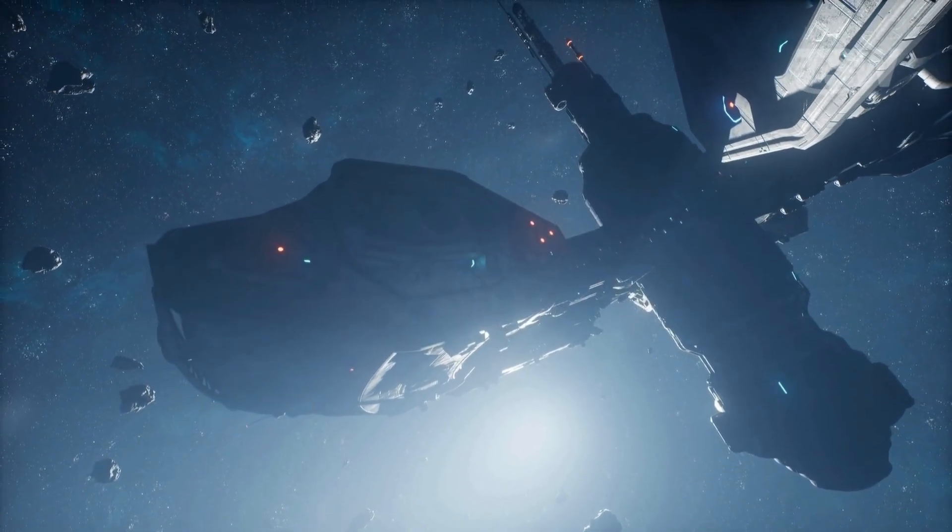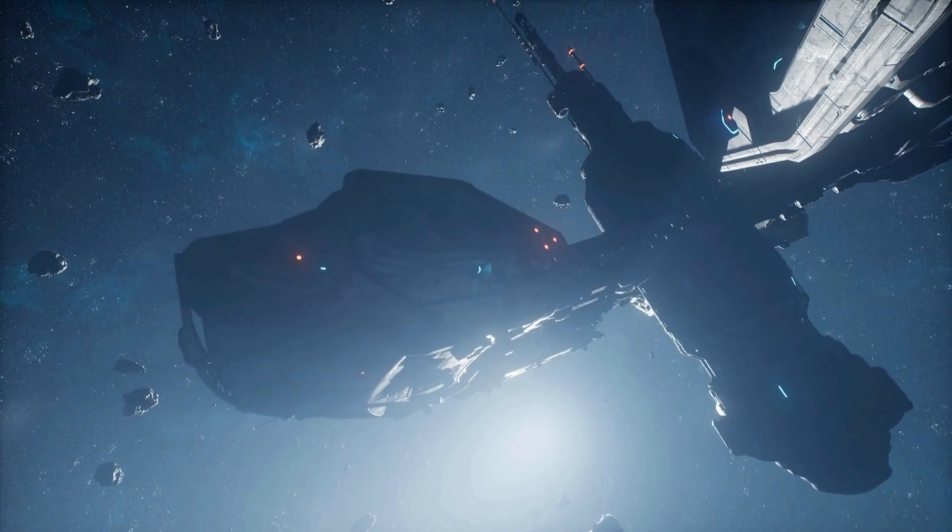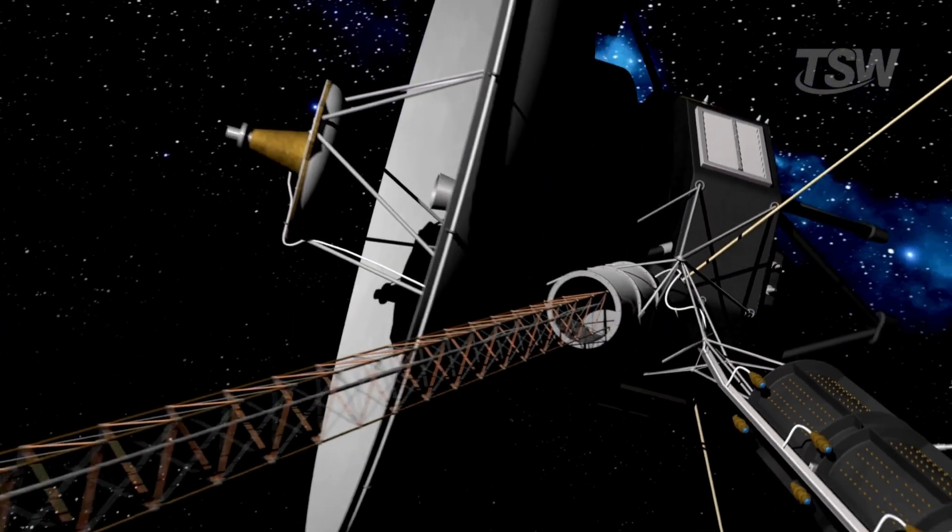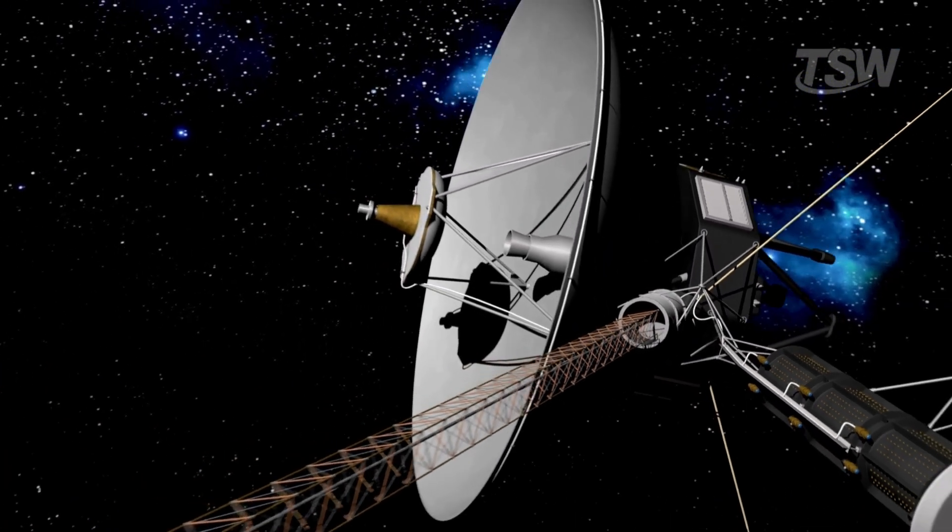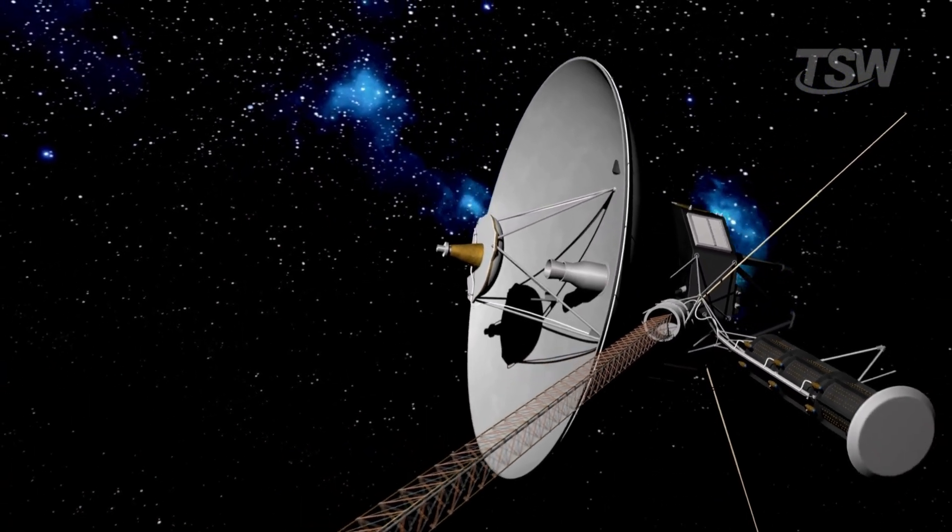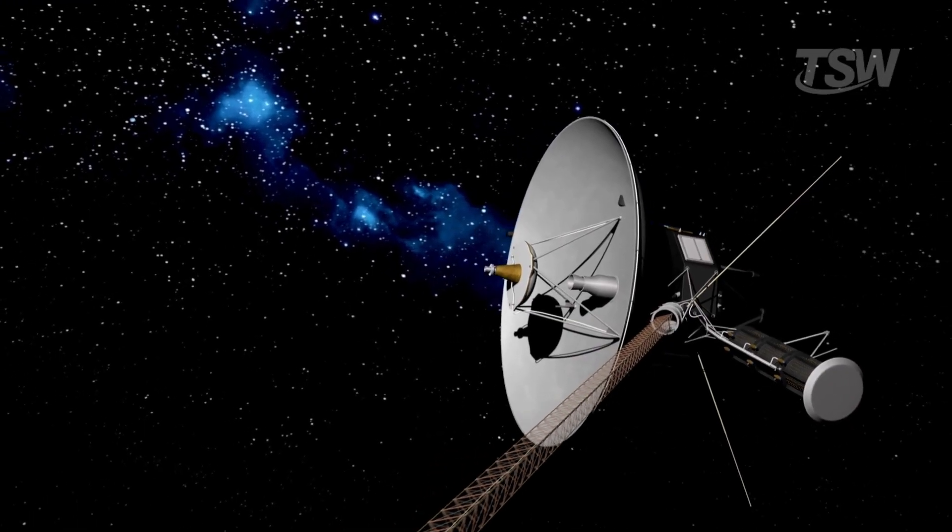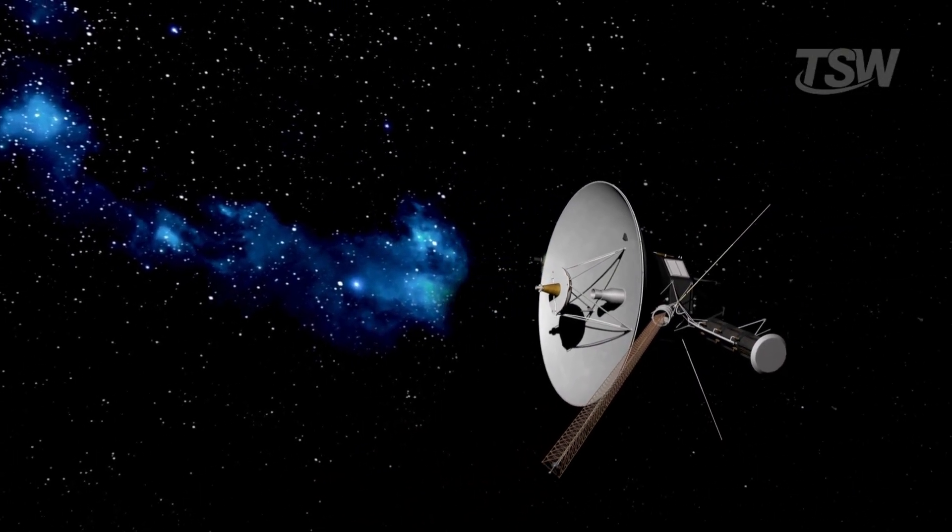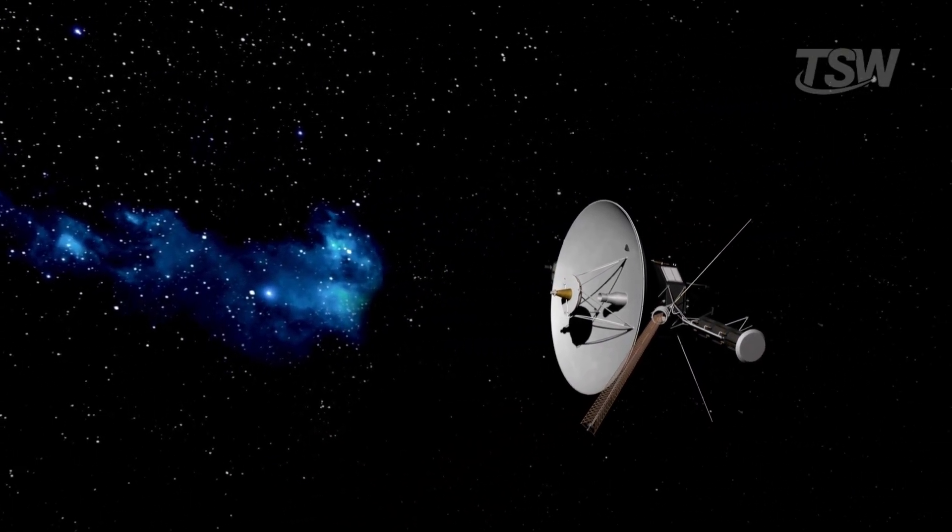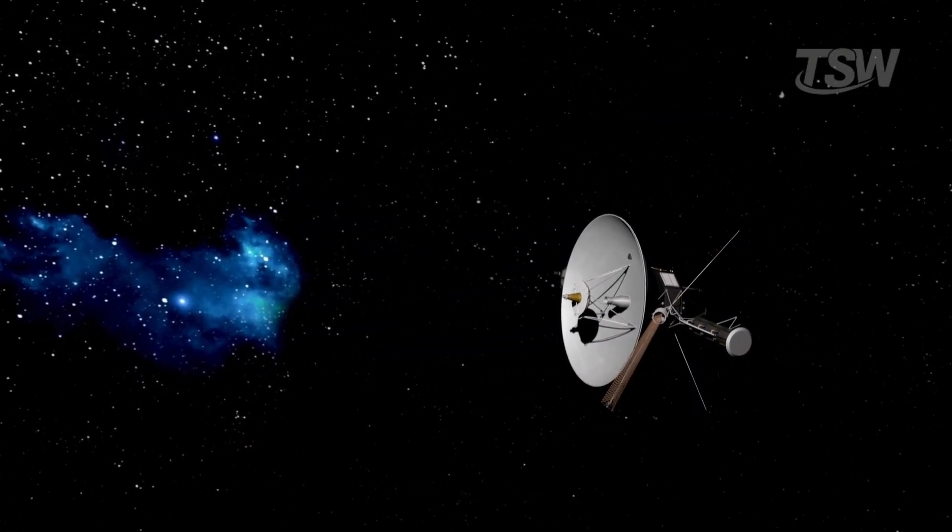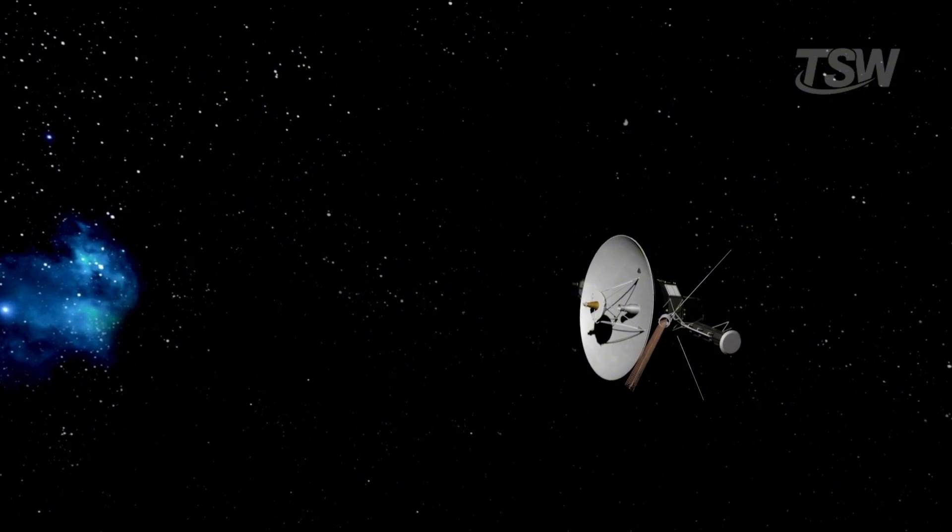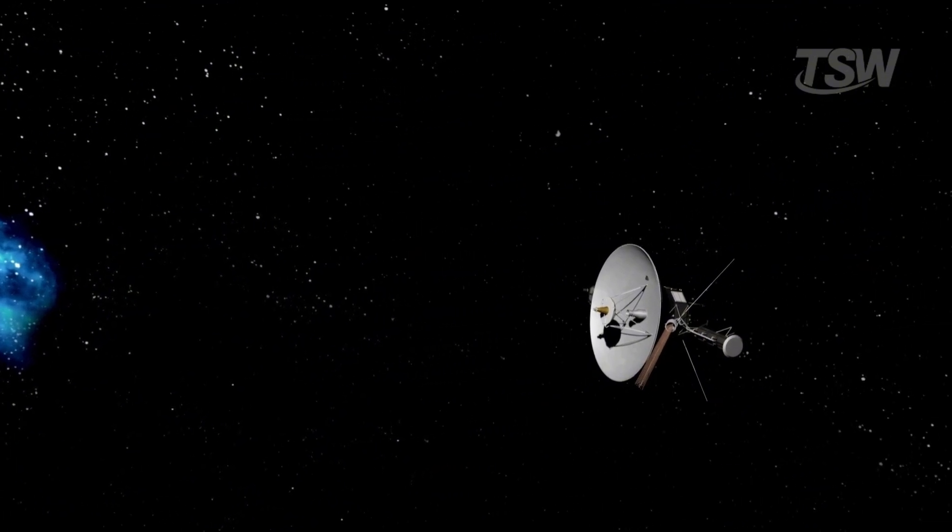We have technically already begun. Voyager 1 and 2 are our first emissaries. Launched in the 1970s, they have crossed the heliopause, entering interstellar space. But they are drifting, not driving.